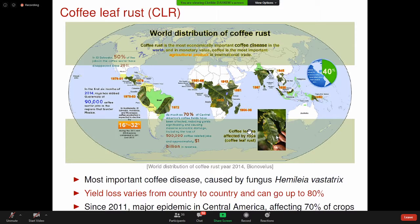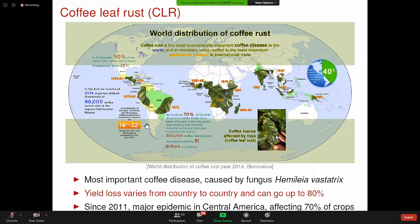La maladie est causée par le champignon Hemileia Vastatrix. Elle peut causer des pertes allant jusqu'à 80%. En 2011, par exemple, l'Amérique centrale a déclaré un état d'urgence à cause de cette rouille orangée, avec une perte de pratiquement 70% de la production.